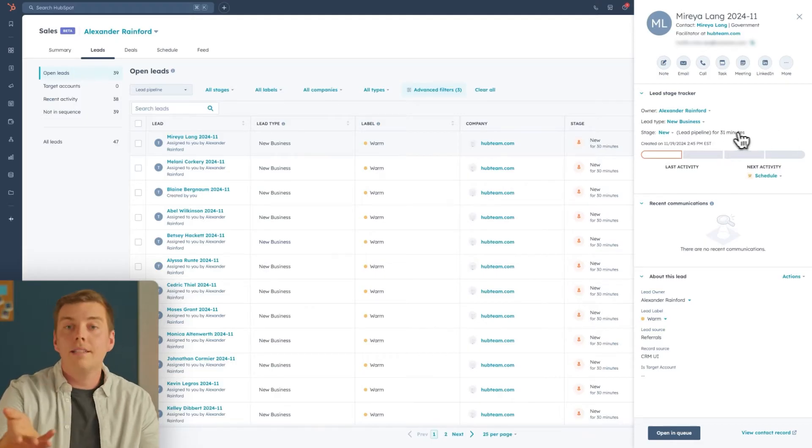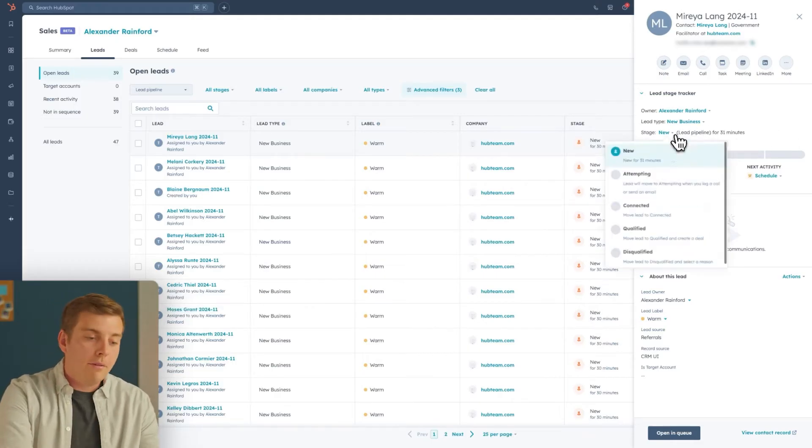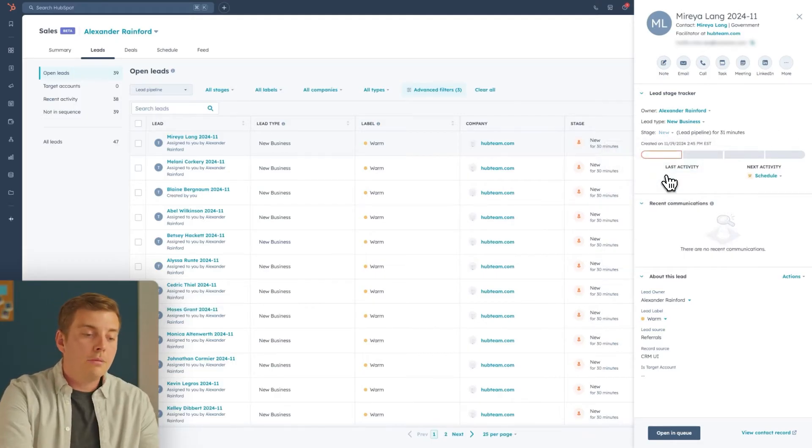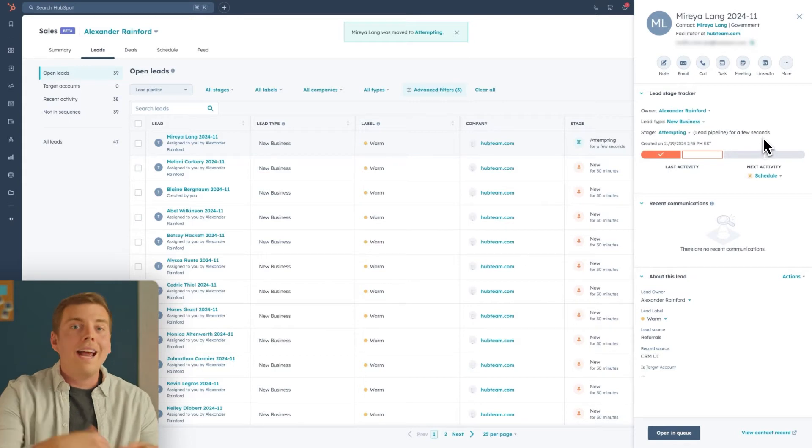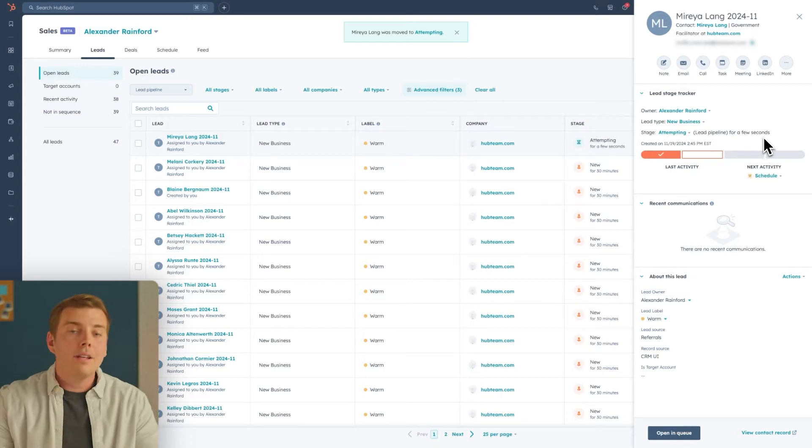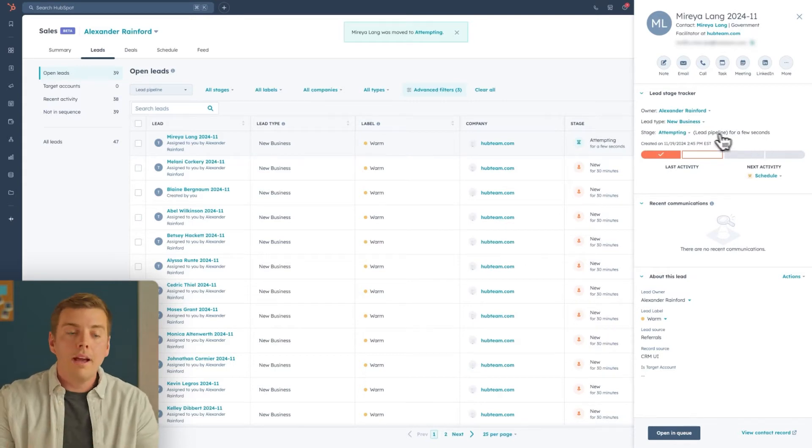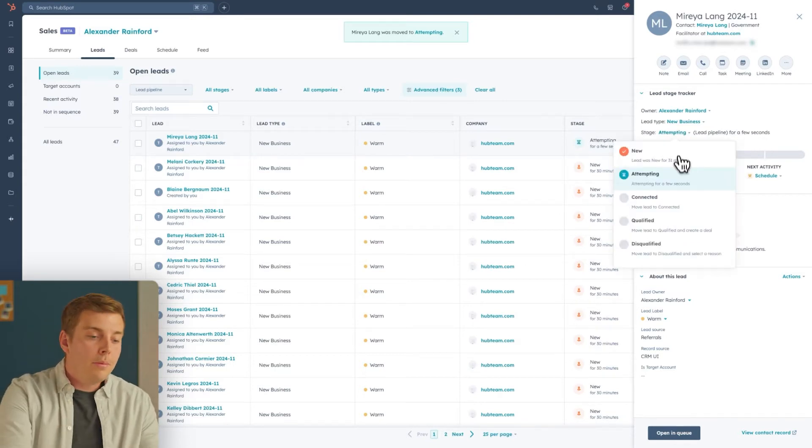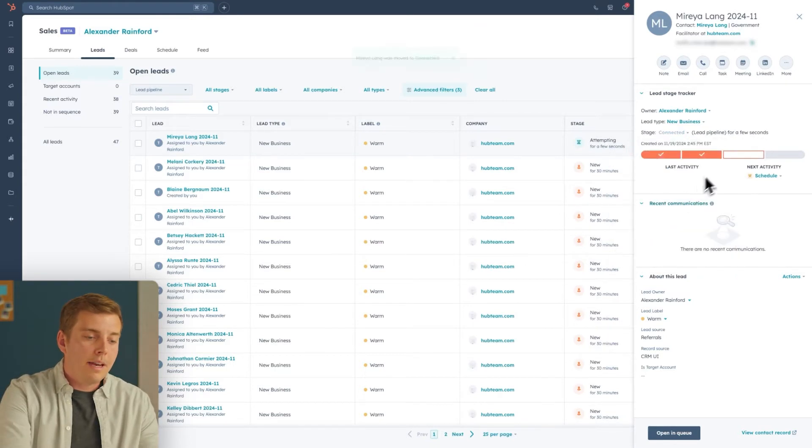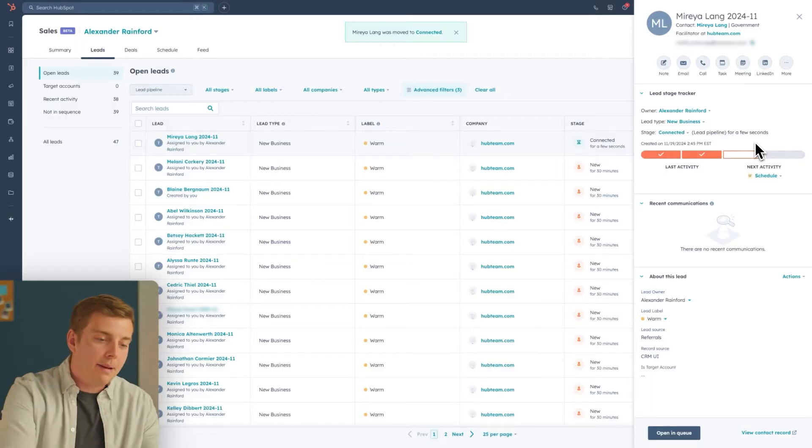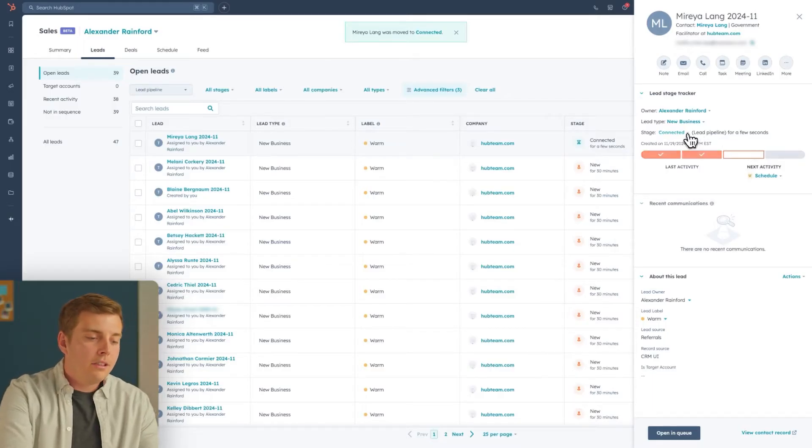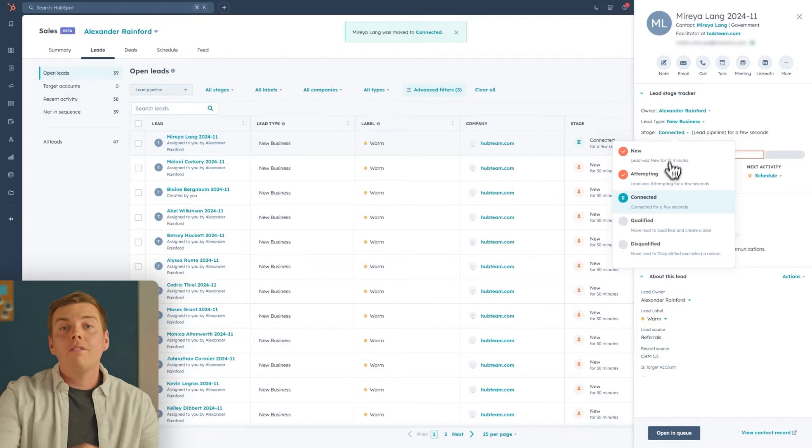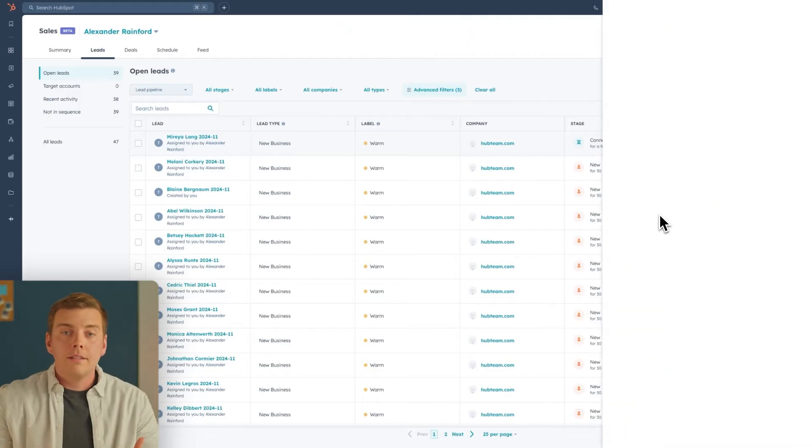Say we went ahead and sent them an email. If we did, the stage would advance to attempting. And as they engage with us, as they reply, things would move along, and we would get to connected. Now finally, the part I think we're all waiting for is when does this lead actually become a deal? Go back into HubSpot. We can click on the stage, and we can qualify this lead.